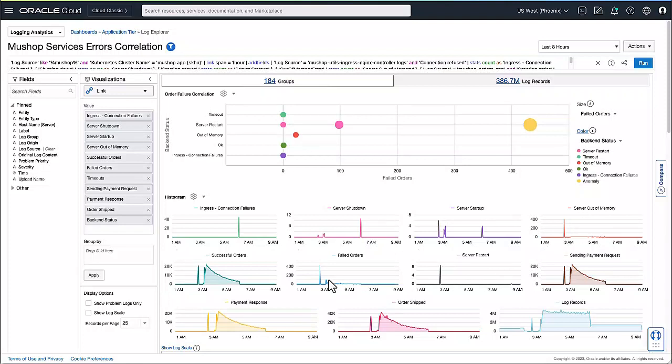Here it's quite apparent that the server out of memory, server restart, and failed orders are correlated. So instead of having dozens of people in a knock call, I can raise the tickets on OCI infrastructure and networking team and improving the productivity of my operations teams.